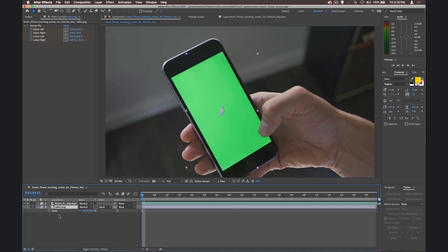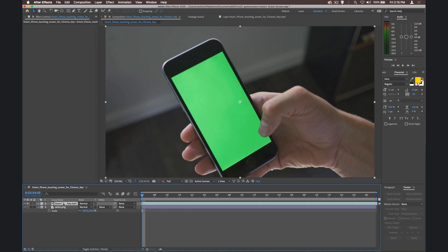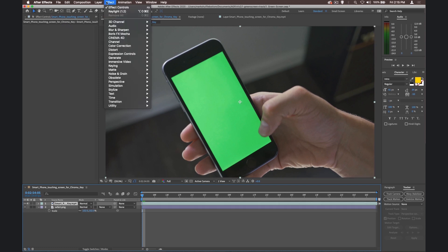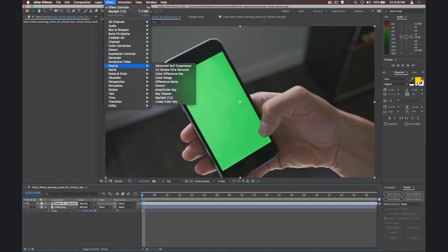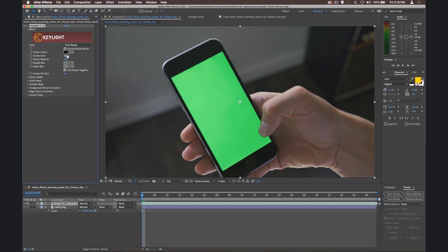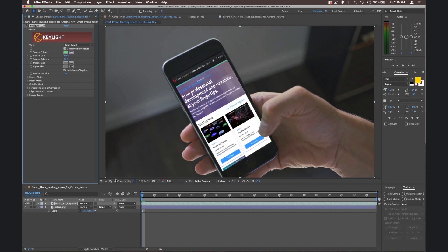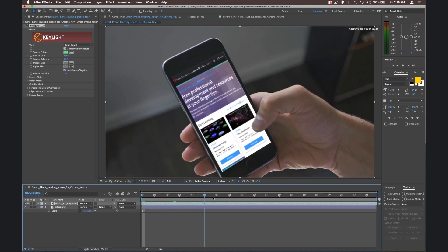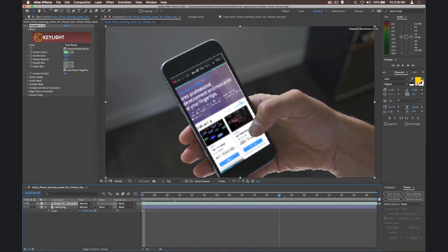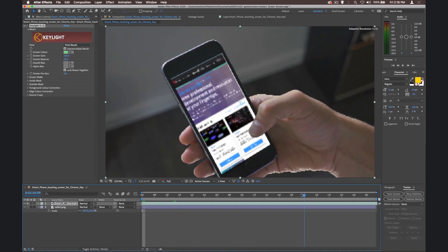Because what we need to do now is get rid of this green that's on that smartphone layer. So make sure the smartphone layer is selected. Go to Effect, choose Keying and Key Light 1.2. Choose the eyedropper, click the green, and just like that, we've got the effect that we're looking for. Awesome.